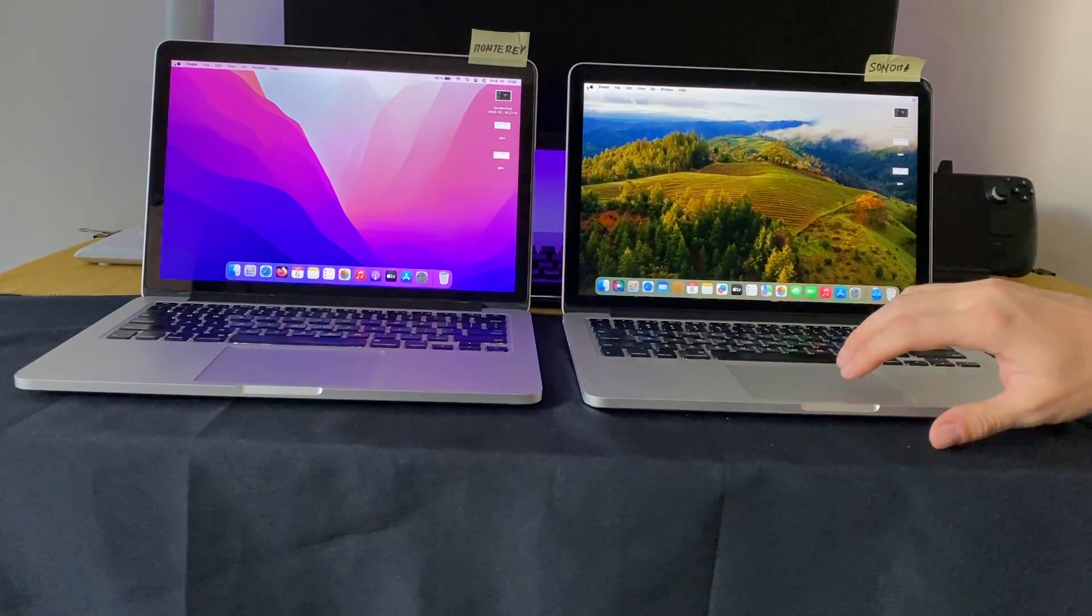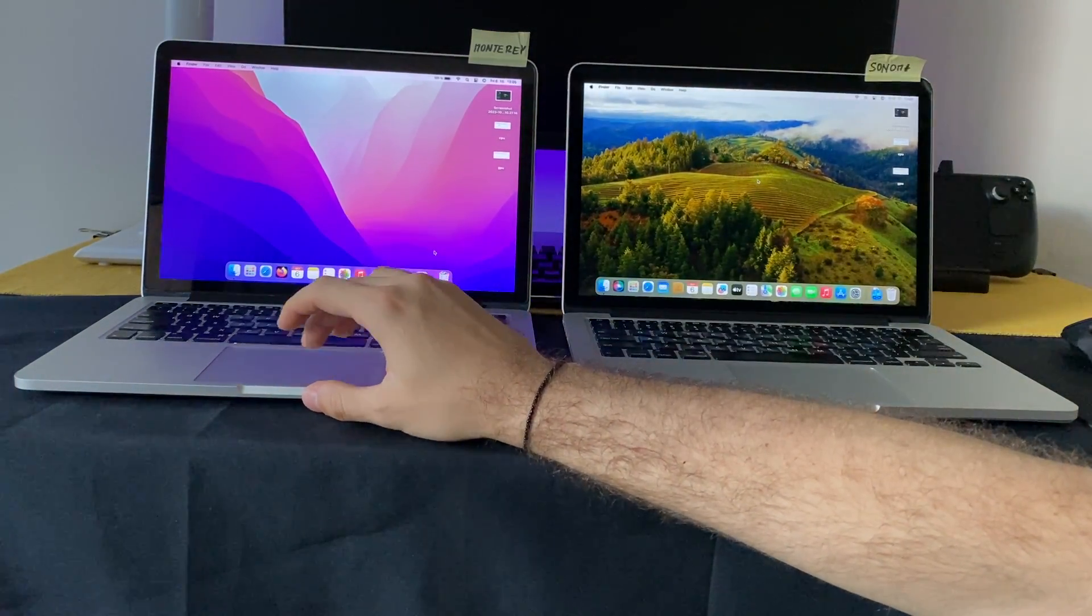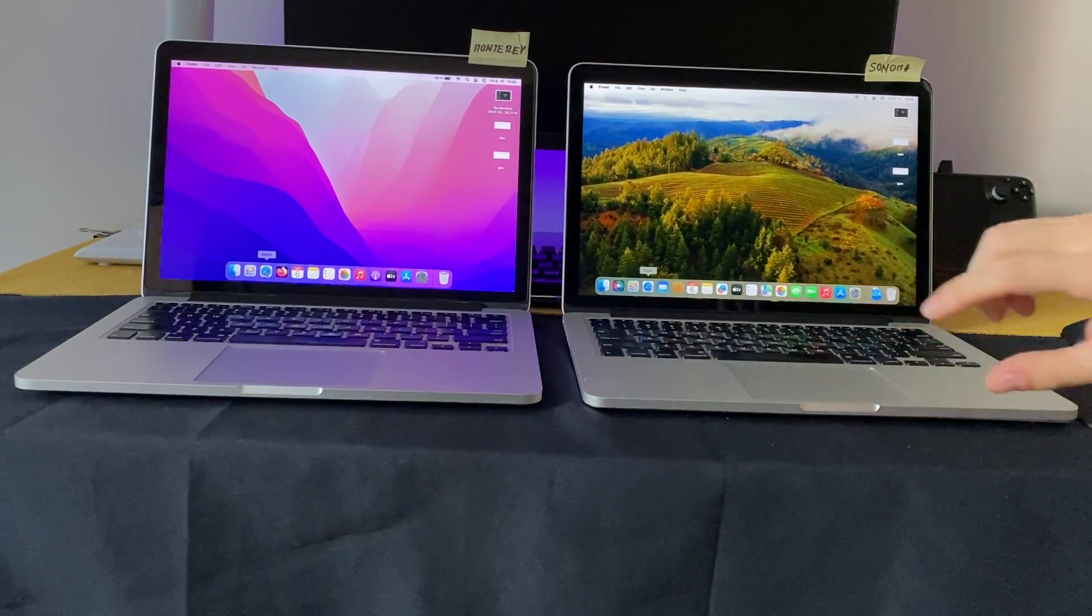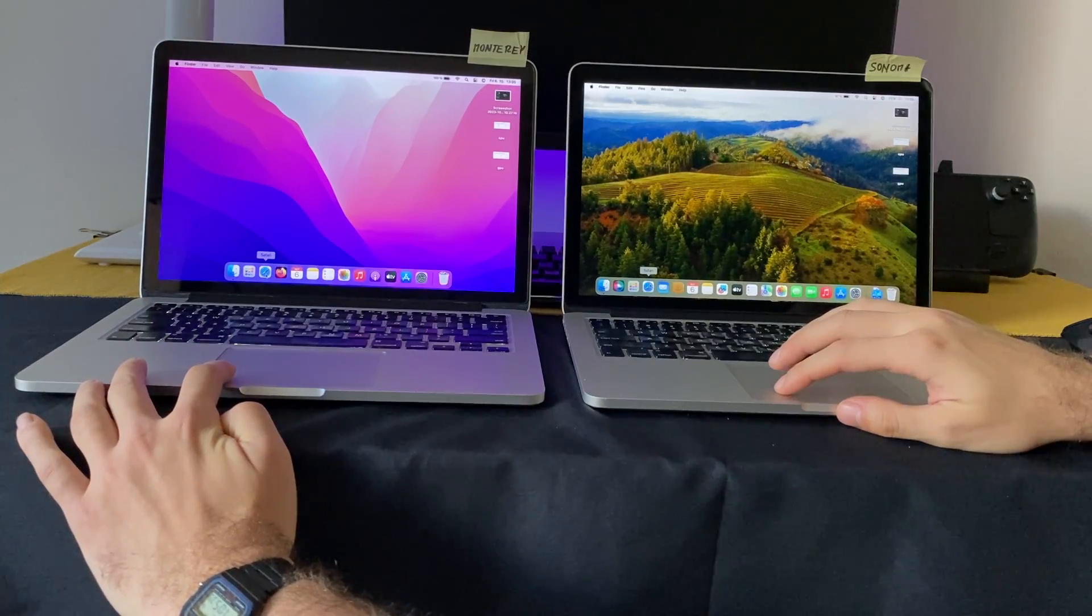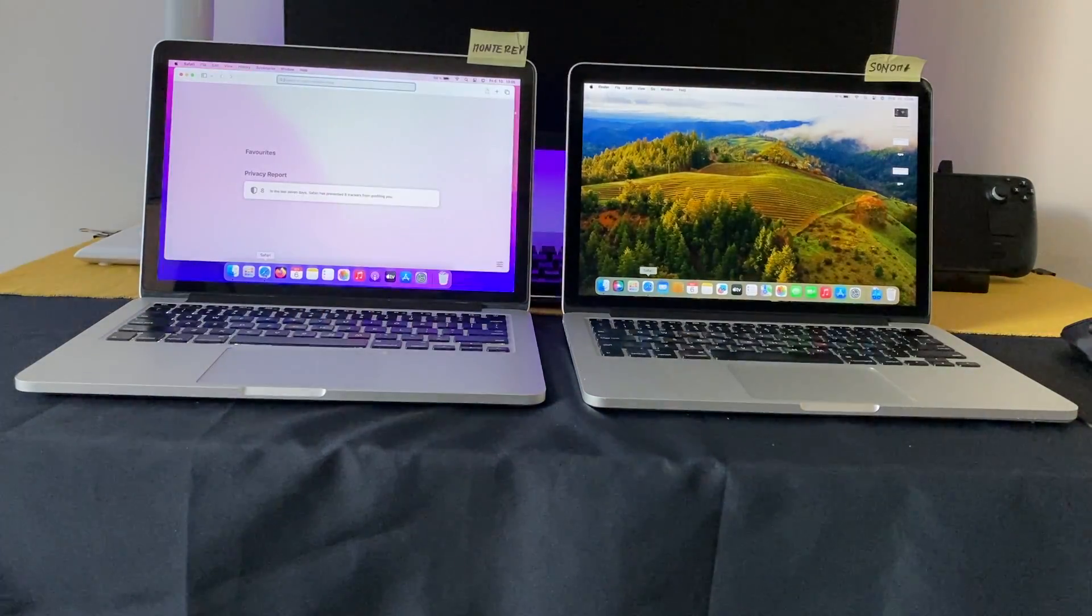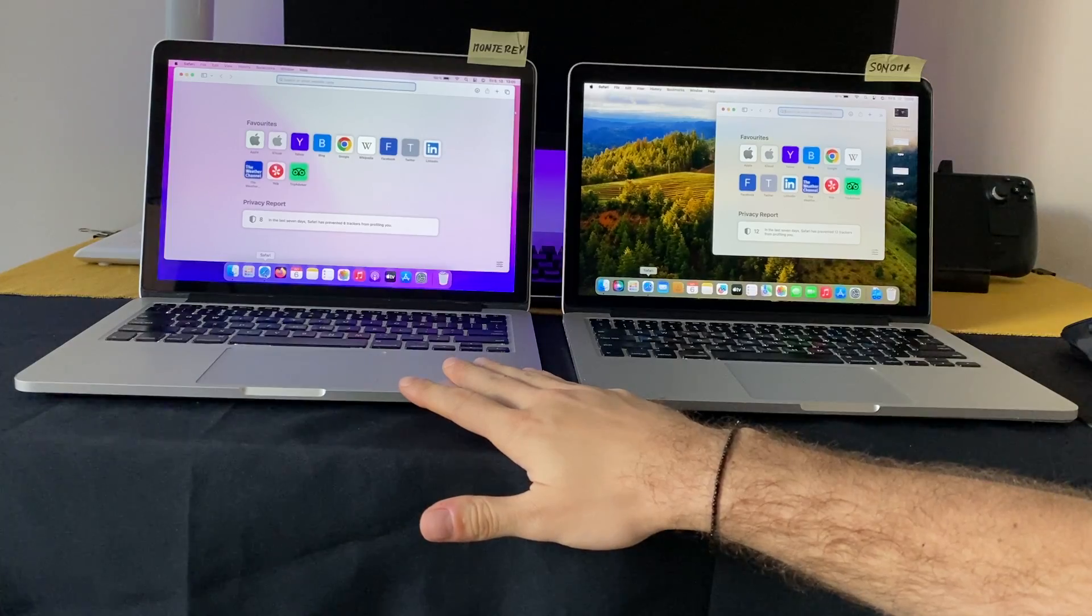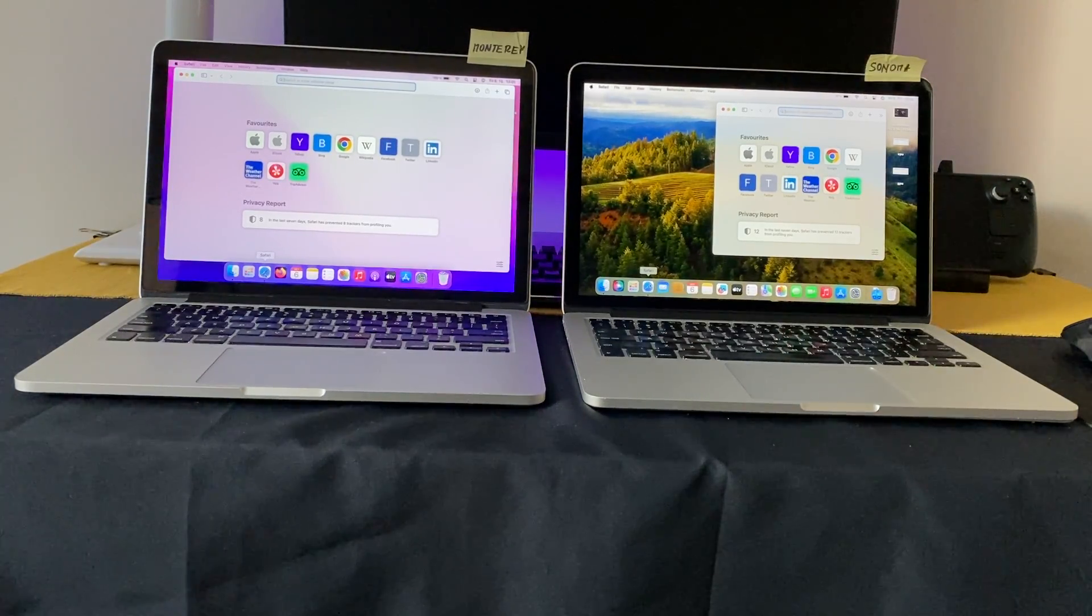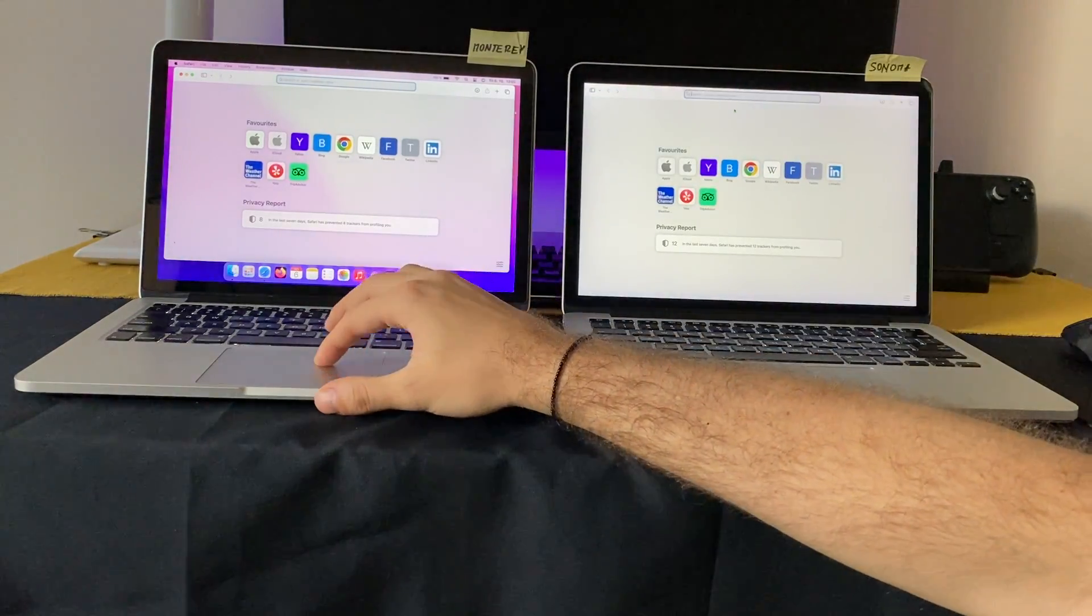Okay, so next thing we can do is try to run some apps, for example Safari. I will try to start it at the same time. One, two, three. Maybe a little bit faster on Monterey, but it's negligible.